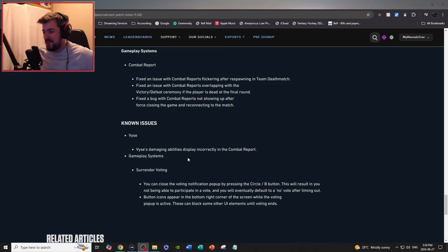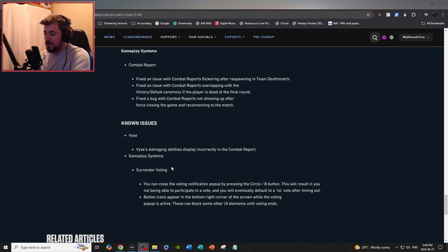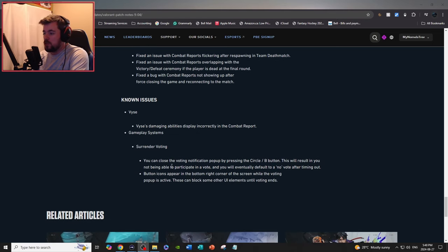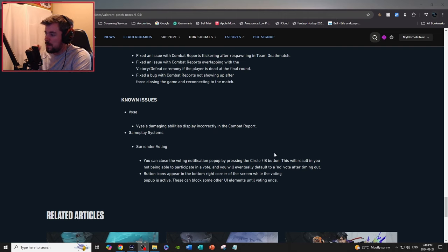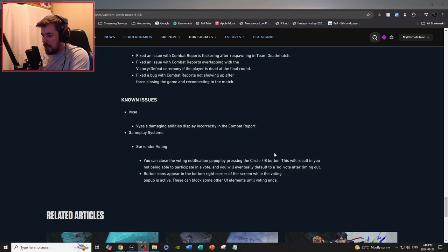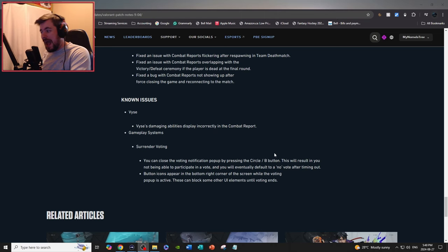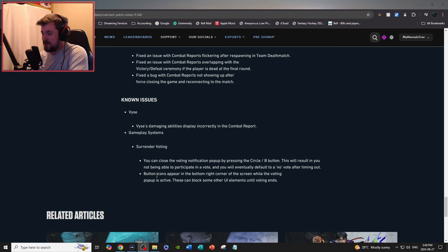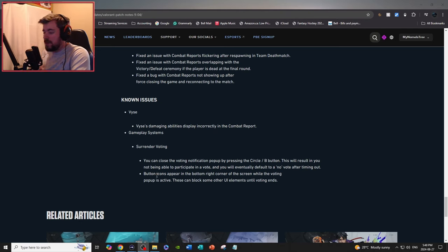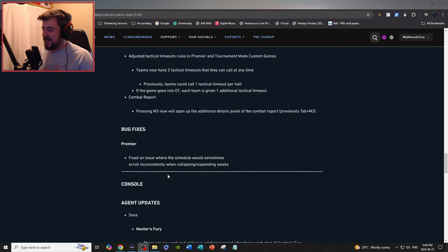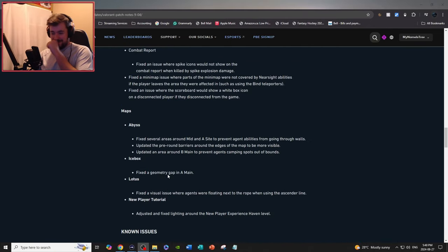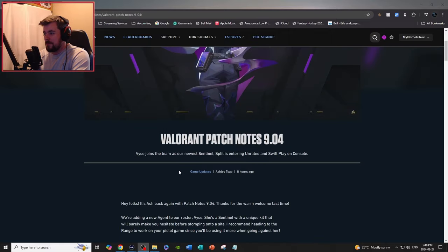Known issues: oh my gosh, how many issues they have in this game, jeez. Vice: Vice's damaging abilities display incorrectly in combat reports. Gameplay systems, surrendering voting: you can close the voting notification popup by pressing the circle/B button. This results in you not being able to participate in the vote. You will eventually default to no vote after timing out. Button icons appear in the bottom right hand corner of the screen while the voting popup is active. These are blocking some of the other UI elements until voting ends. Oh my gosh, a lot of bug fixes.